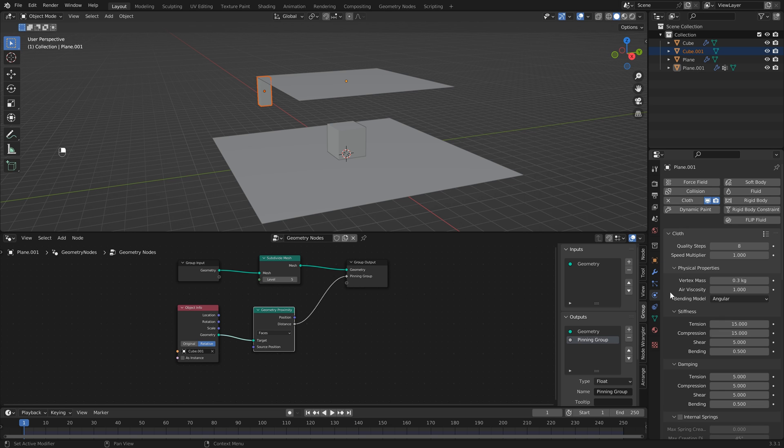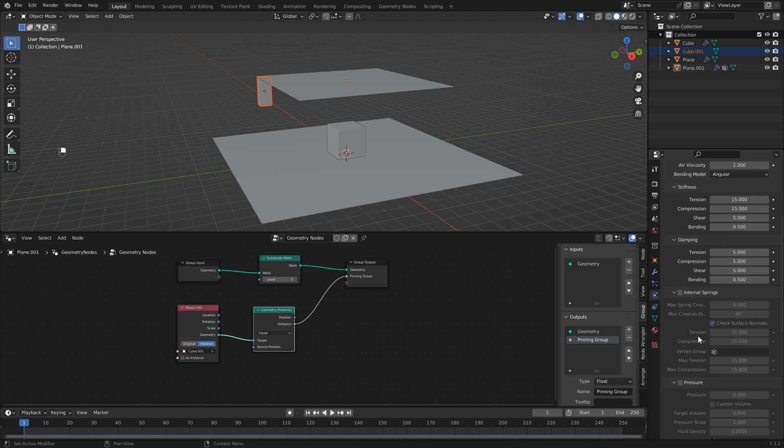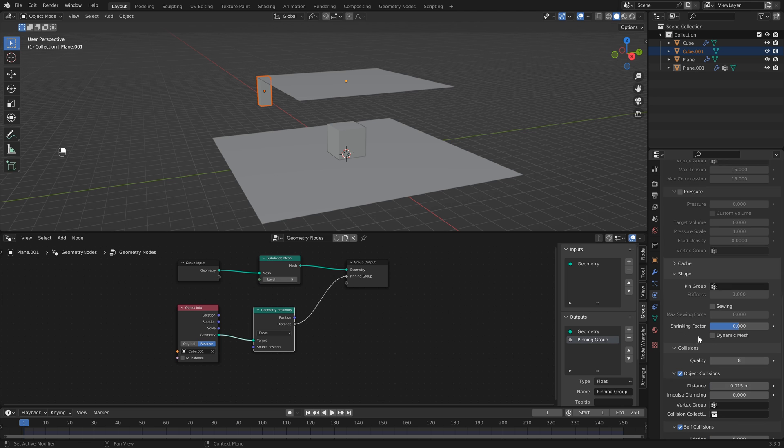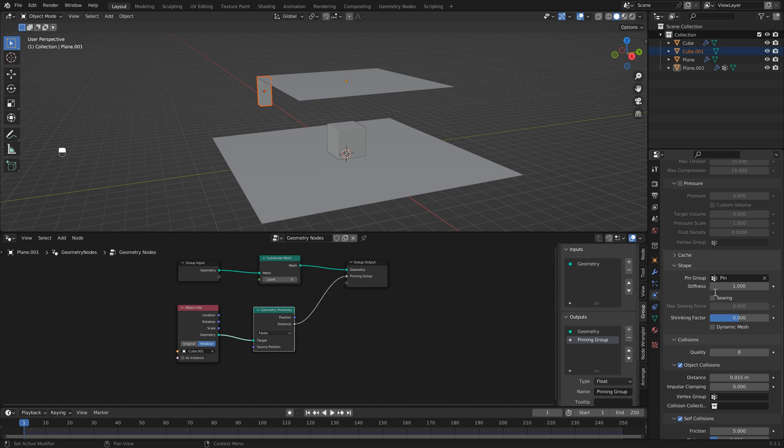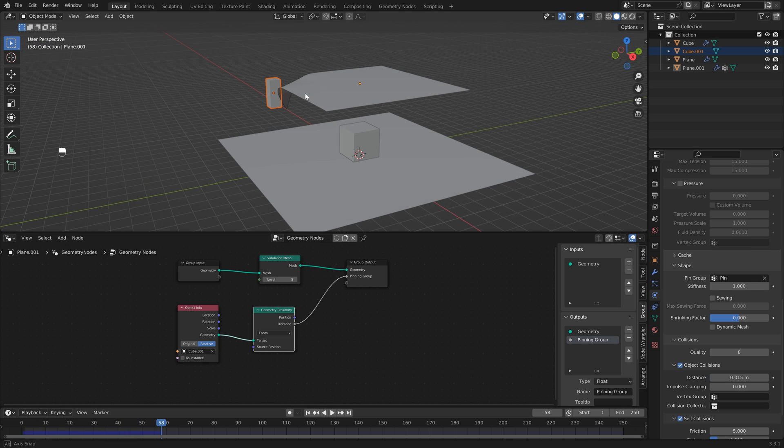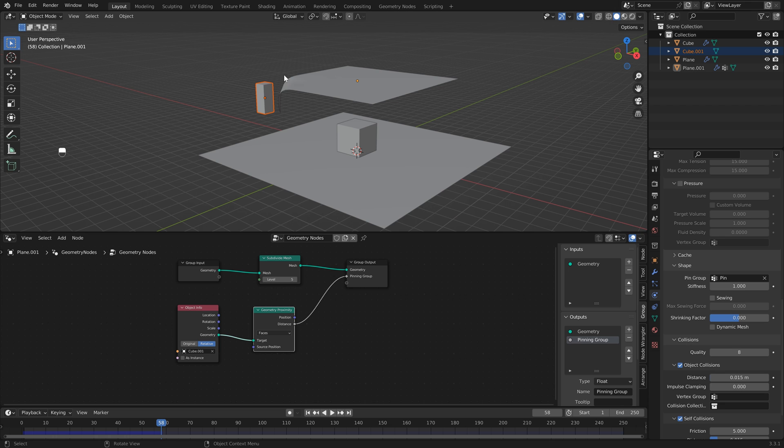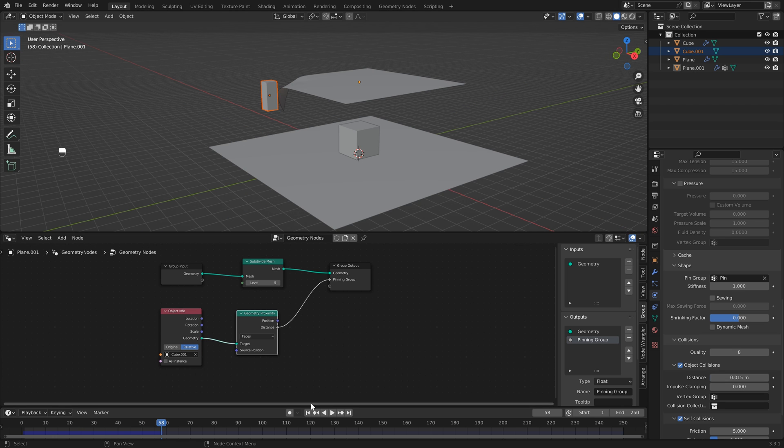If I head back into the cloth simulation properties, we can scroll all the way down, make sure to open up the shape properties, and we can select pin. Then make sure you're on frame one, and if I hit play you'll see that our cloth is falling near our object and nowhere else.